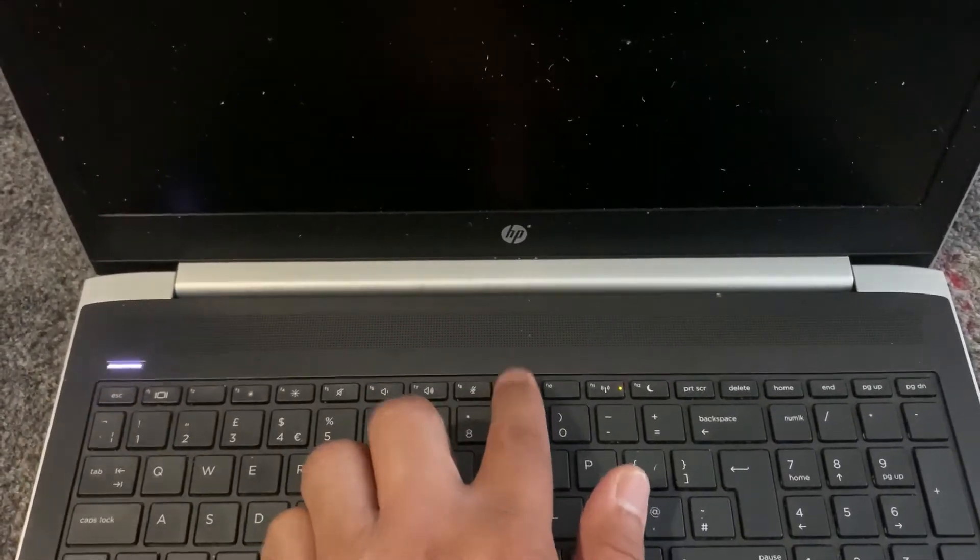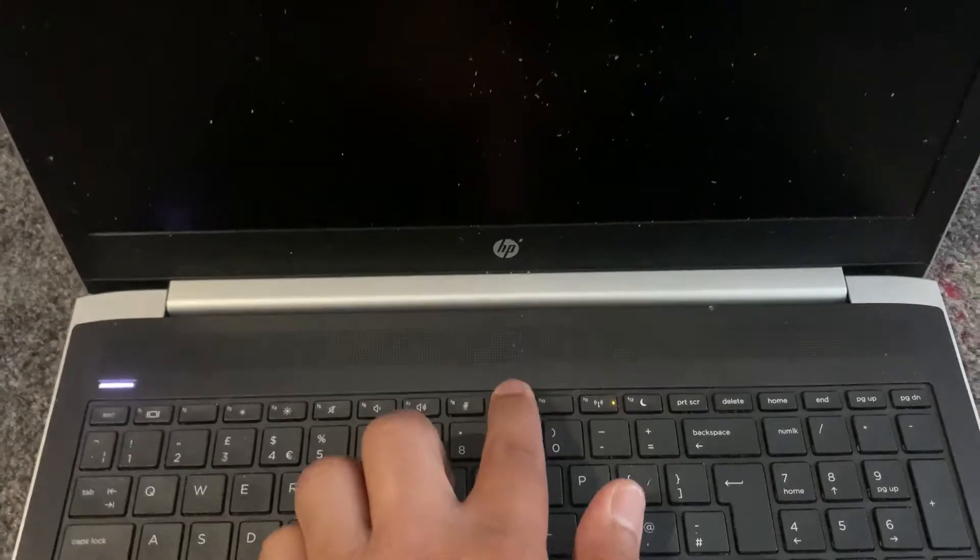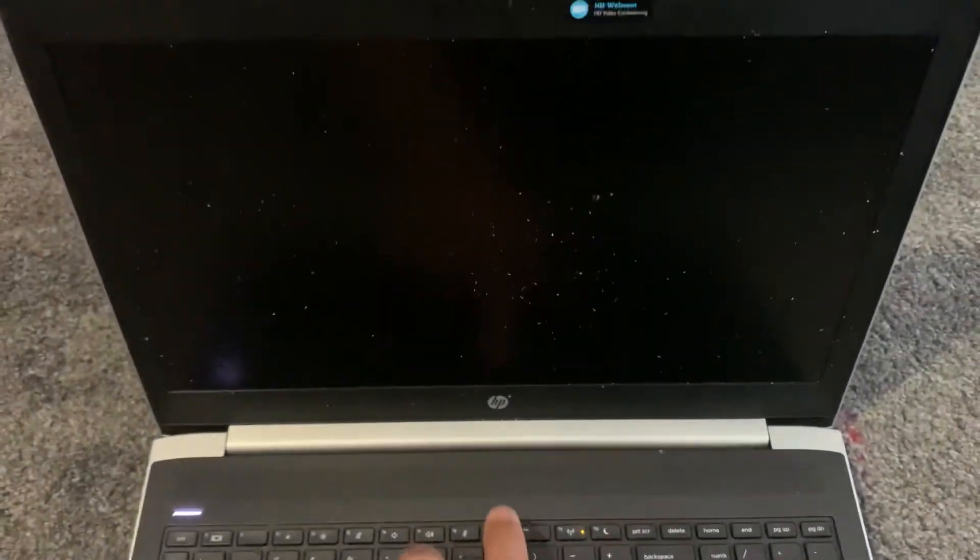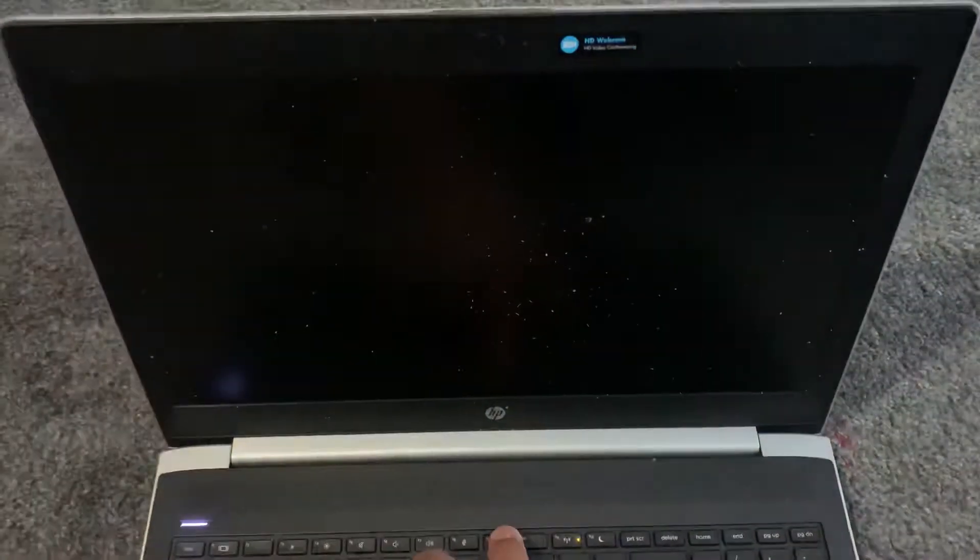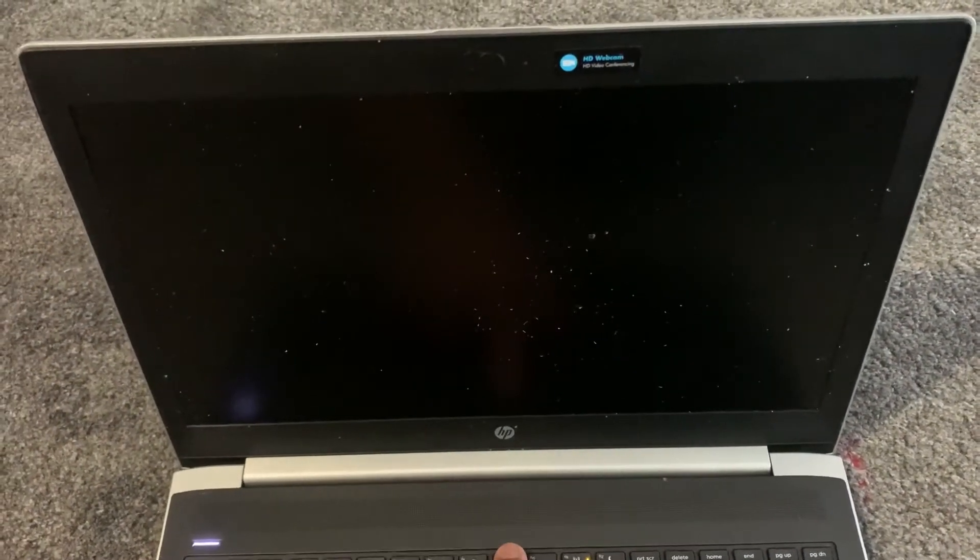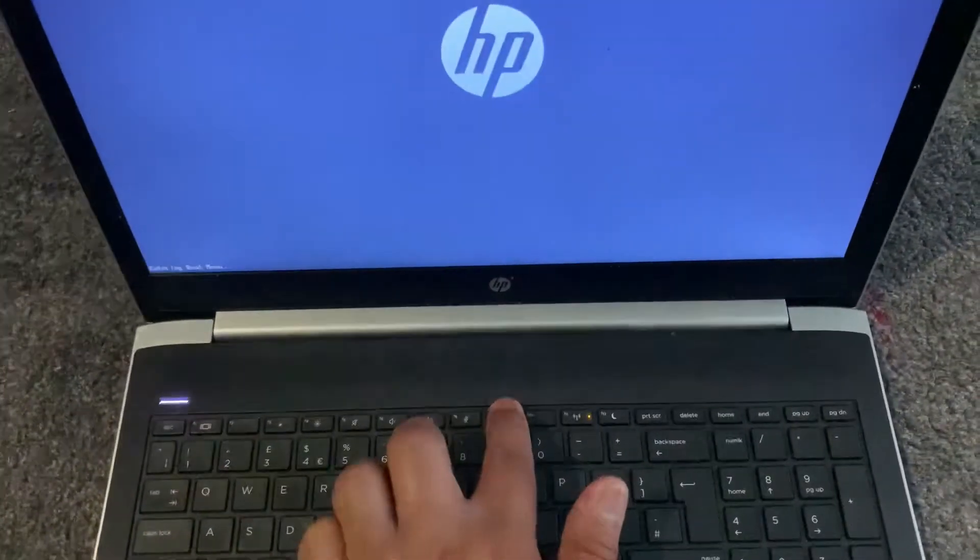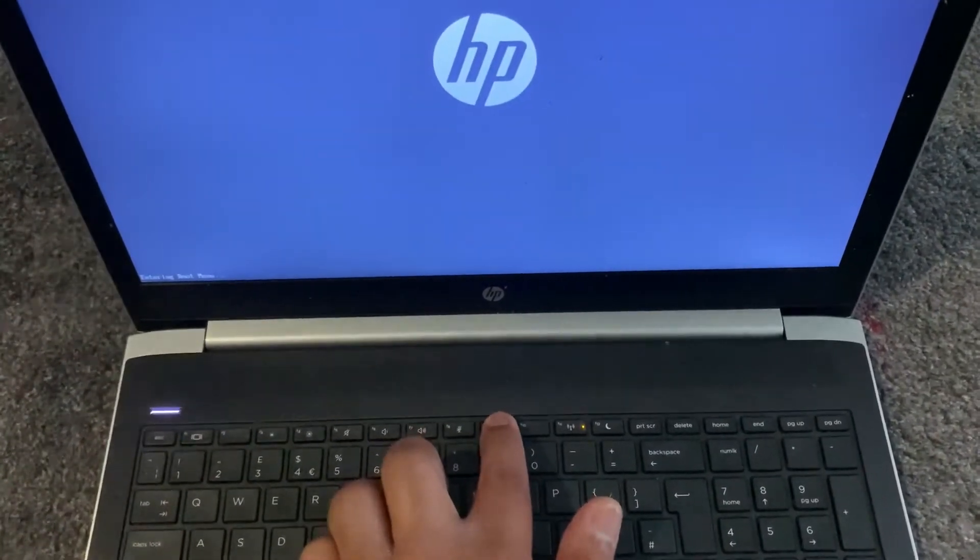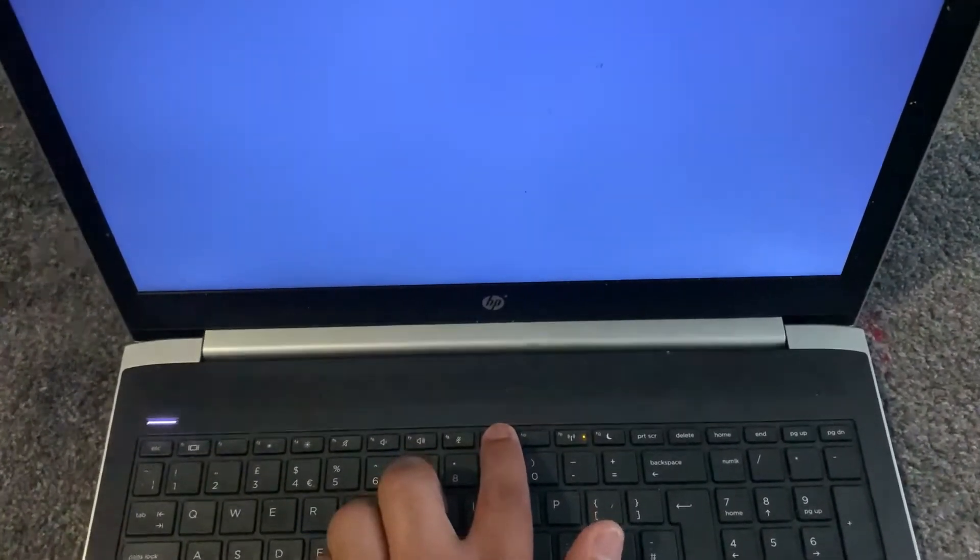Yes guys, the F9 key will prompt you to boot menu. So I'm going to keep tapping it.